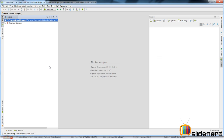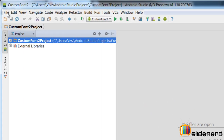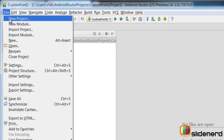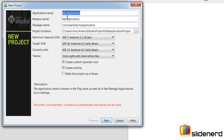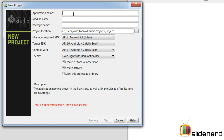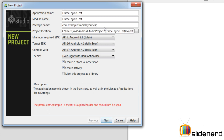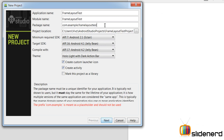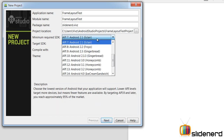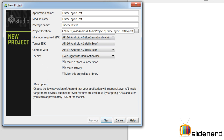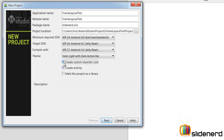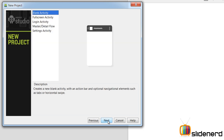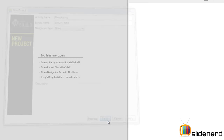Alright, I am using Android Studio. The first step is to create a project. I will go to File, New Project. I'll call the application name Frame Layout Test, and give the package name as slidenerd.wives. I am going to select Ice Cream Sandwich as the Minimum Required SDK, no custom launcher icon, and then click Next, Next, and Finish.